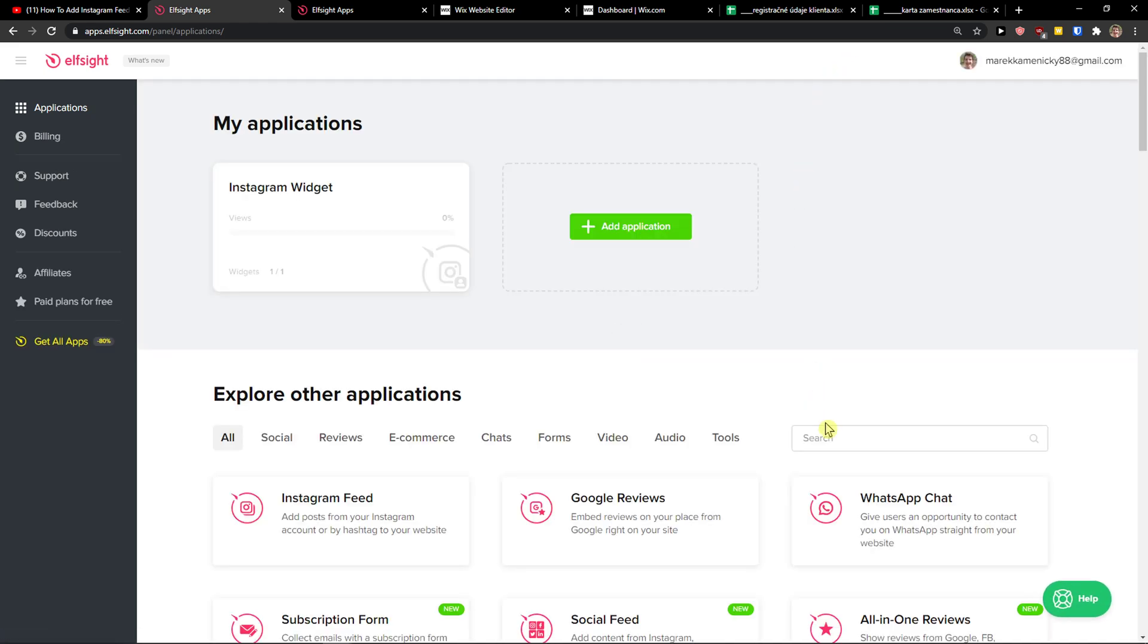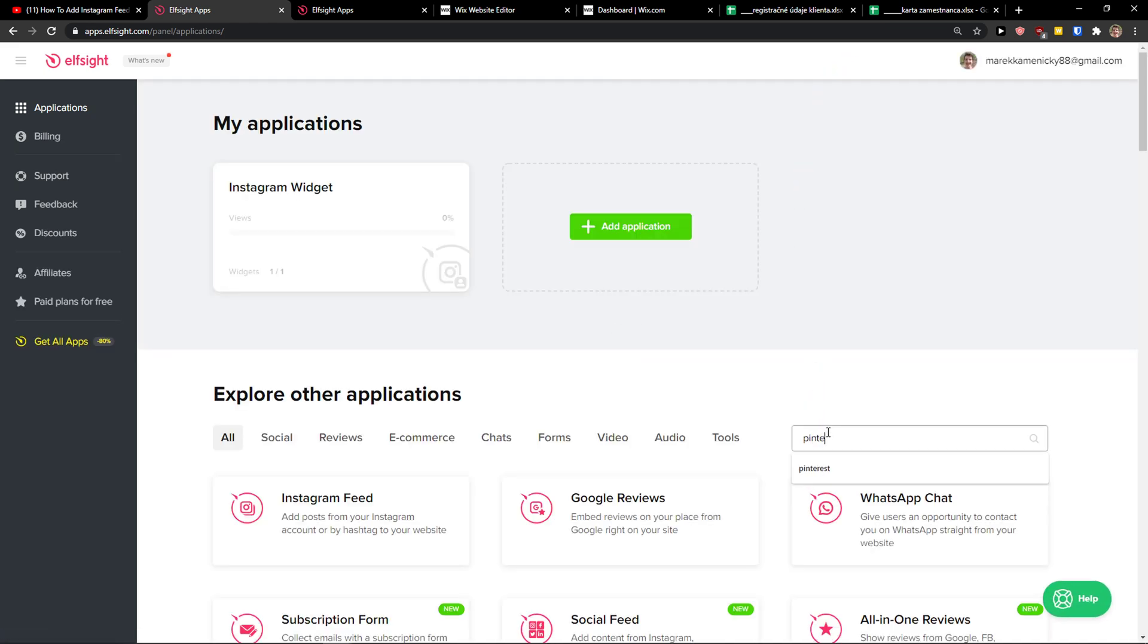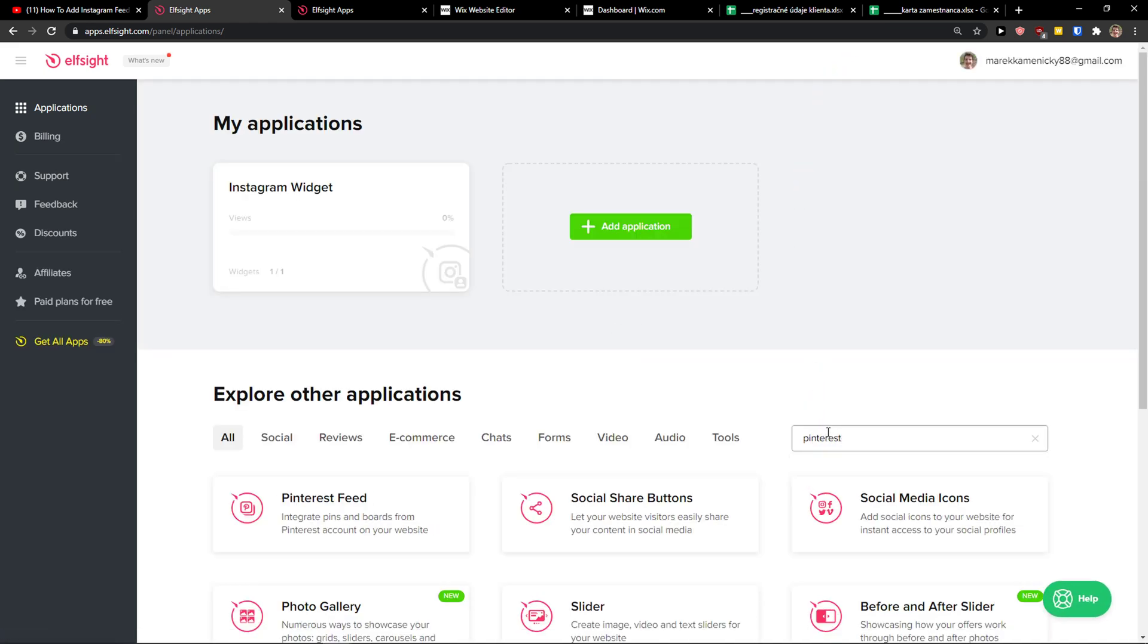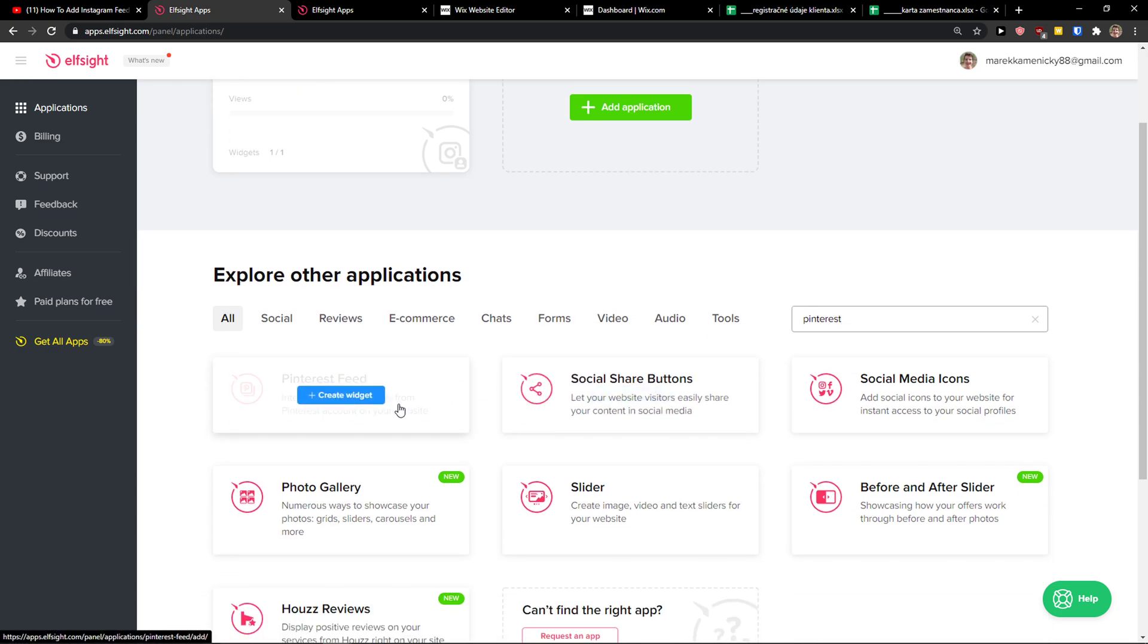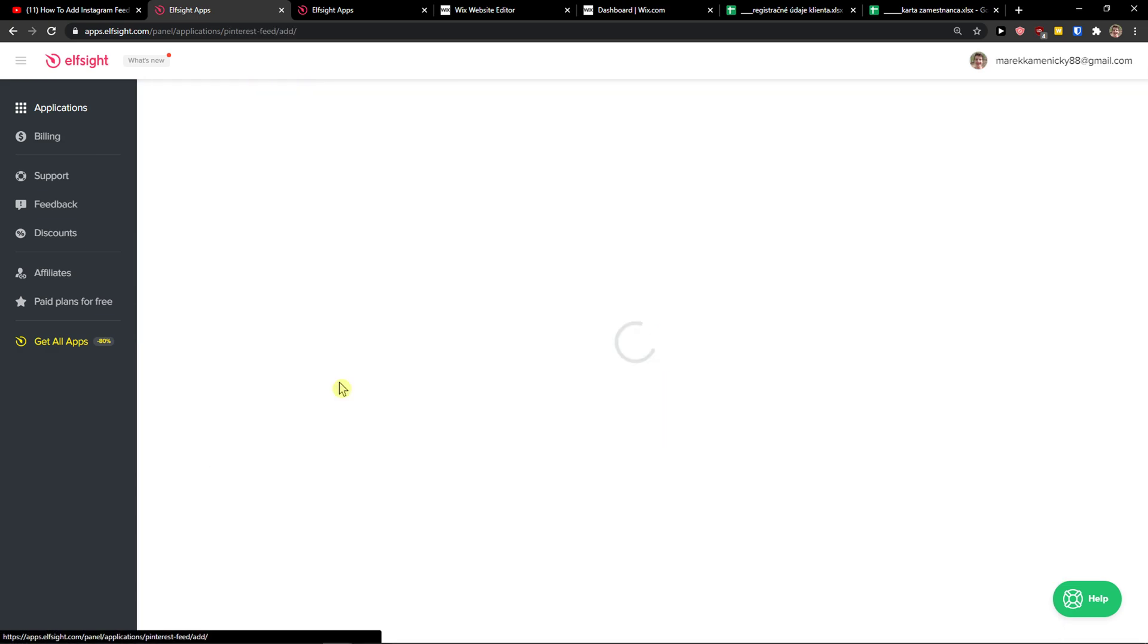Right here you're going to have applications and in search you just want to write Pinterest. Pinterest feed. Let's create a widget.